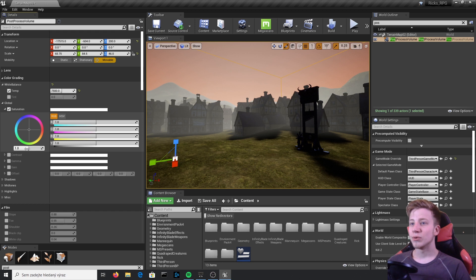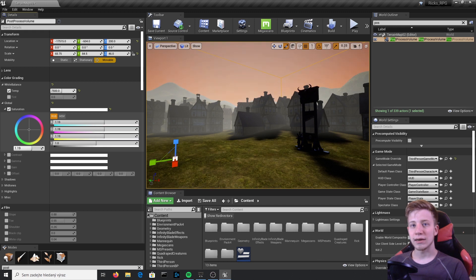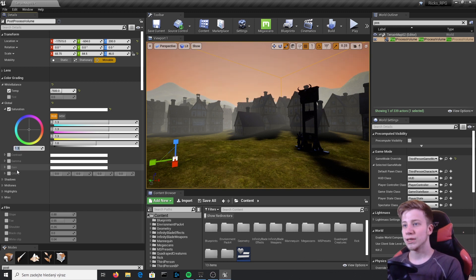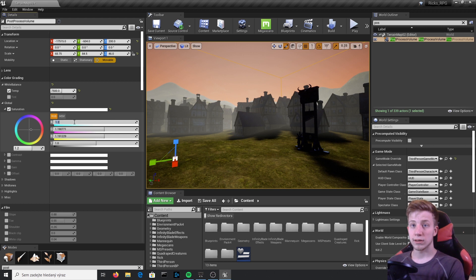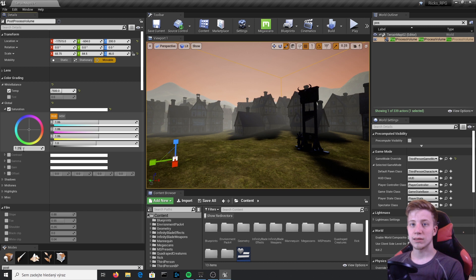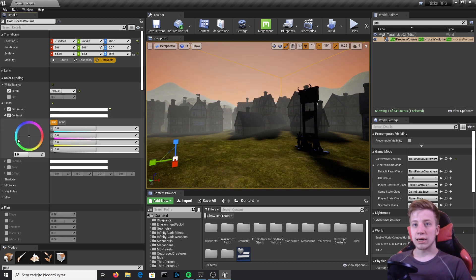Next is Saturation — how saturated you want your colors to be. We're making a happy fantasy game, so let's make it more colorful. I'll set it to 1.2. You can also adjust specific colors so only certain hues get saturated, but I'll set everything to 1,1,1 and just use the basic global value.